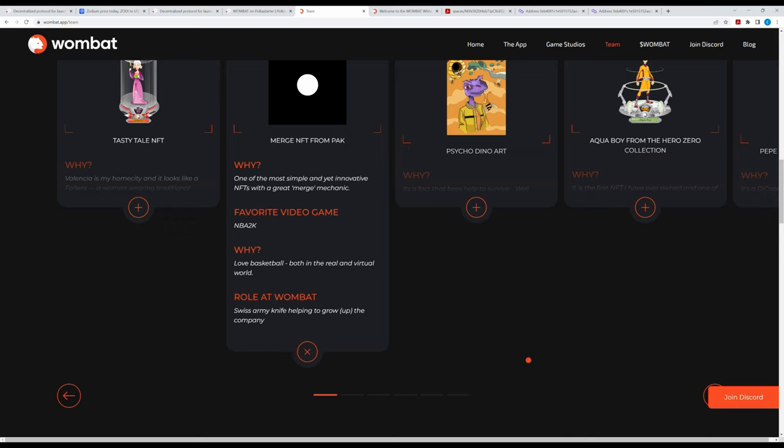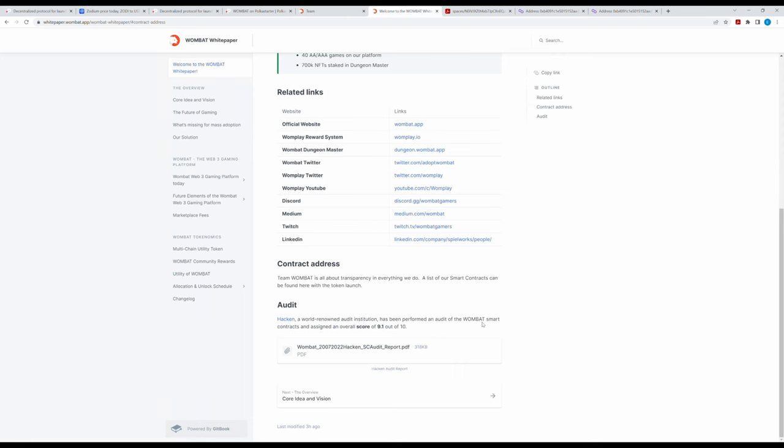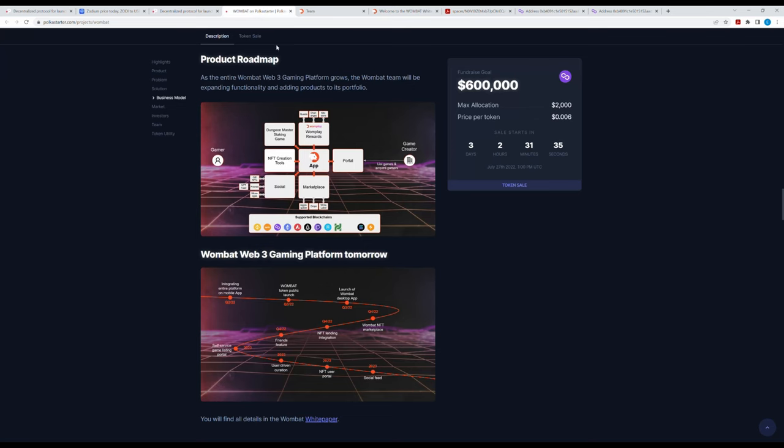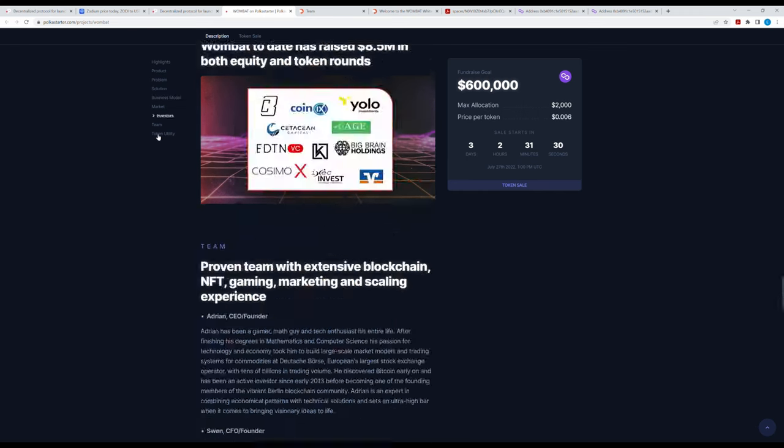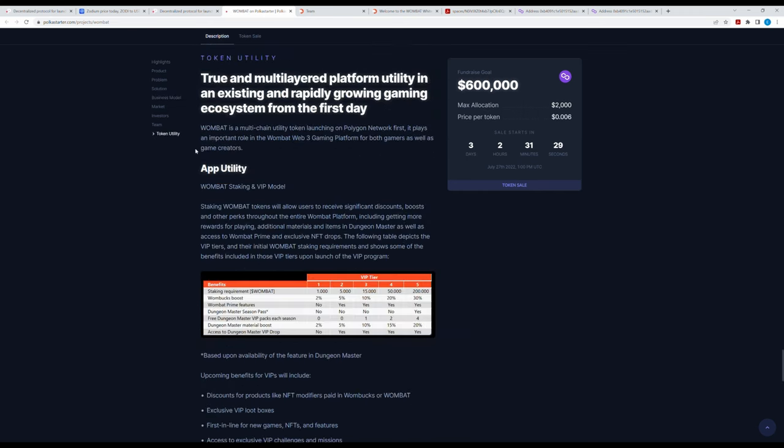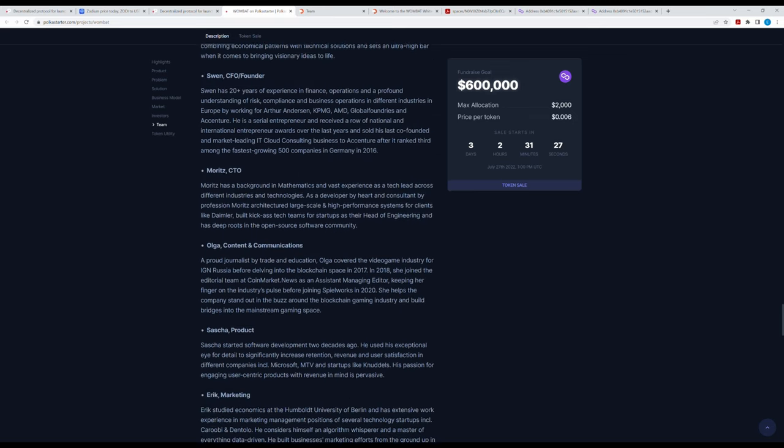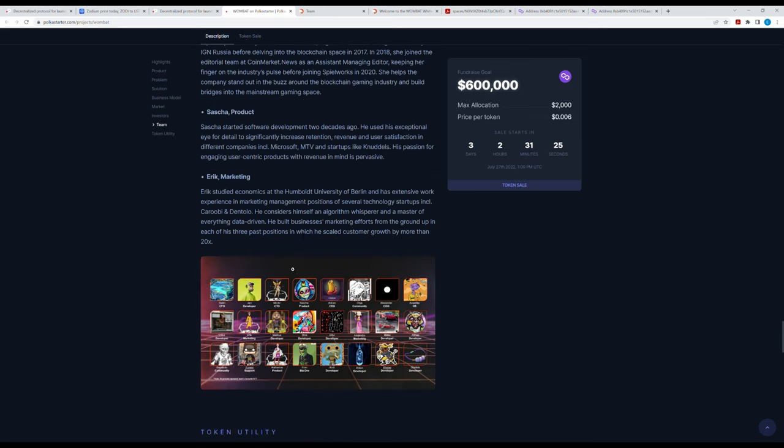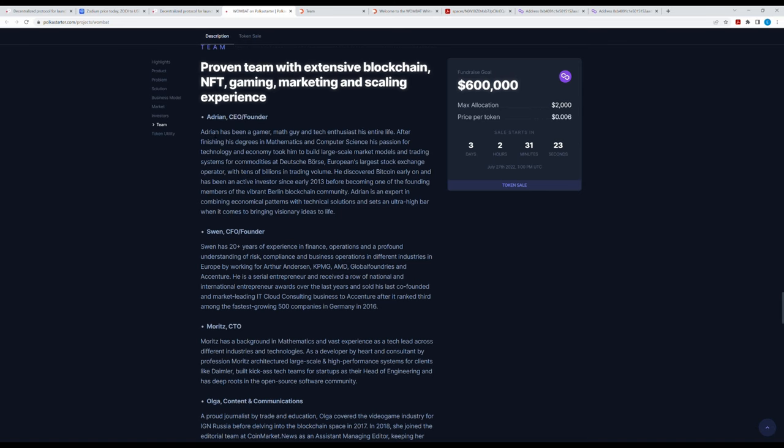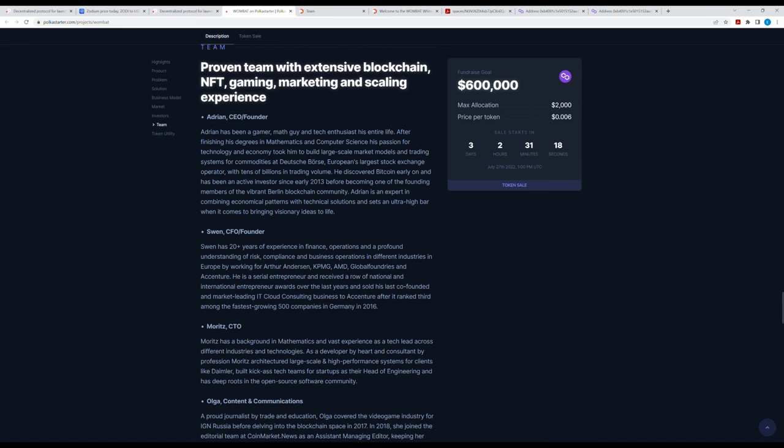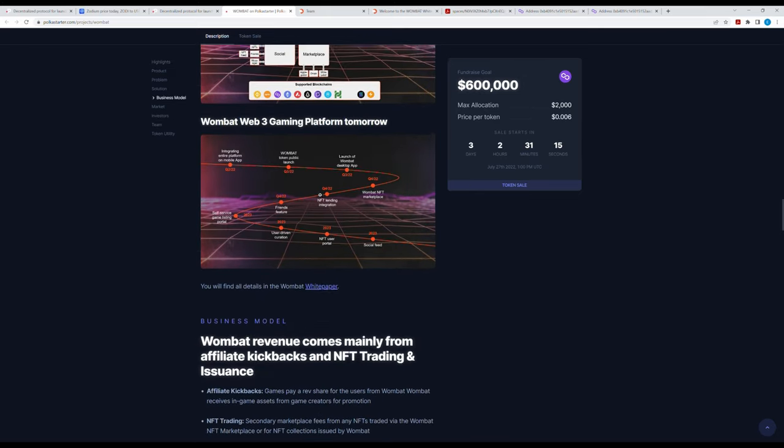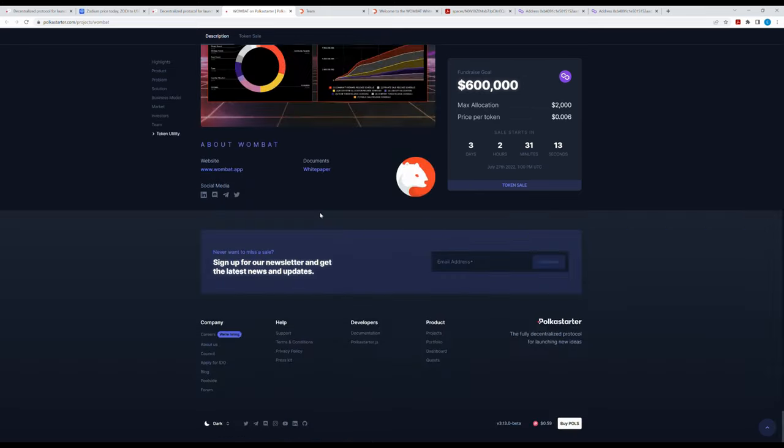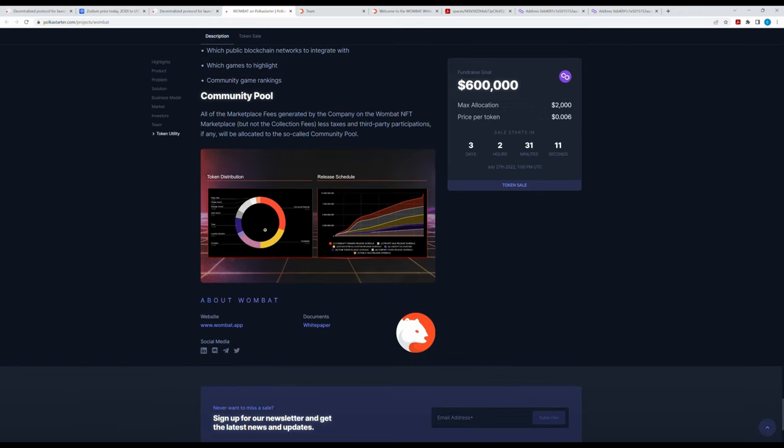I want to check one last thing: the allocation of the tokens. I can't find the information actually here in the whitepaper, and that is another huge red flag. Why wouldn't you write about your tokenomics in the whitepaper? They're really trying to hide it. However, back here on Polkastarter, I found the token allocation. Even here they haven't shown their faces. Adrian, CEO and founder, but who is he actually? He hasn't shown that.